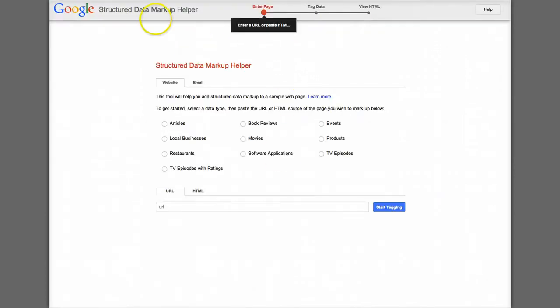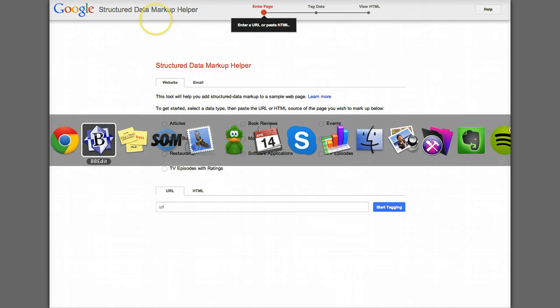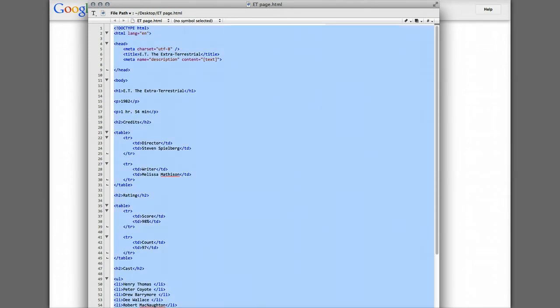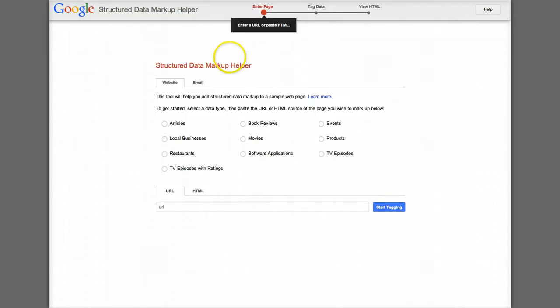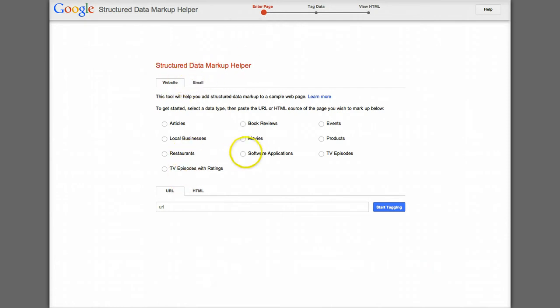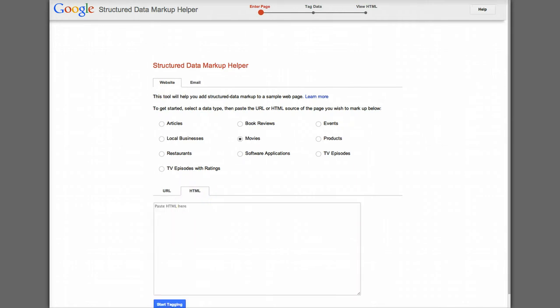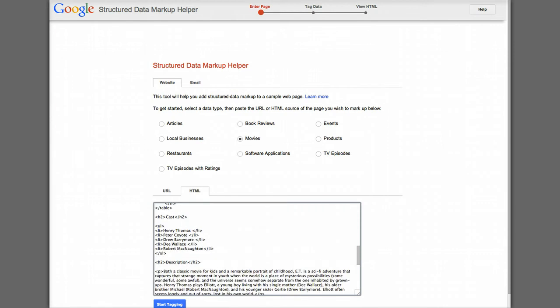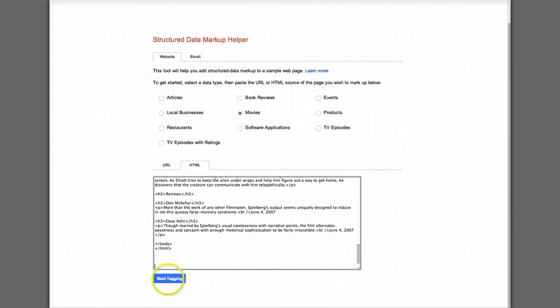So now I'm going to go back to the Structured Data Markup Helper. Now what I can do, I saved it to keep a backup of this in case I mess up. But I can just grab, I'm just going to grab all this text. Command All. Copy it all. And then I go to this Markup Helper. And in this case it's a website. I'm looking for the, it's going to help us with the Structured Markup, the microdata for movies. I'm not plugging a URL in. I'm plugging original HTML. So I just paste the HTML from what I just did. And then I click Start Tagging.